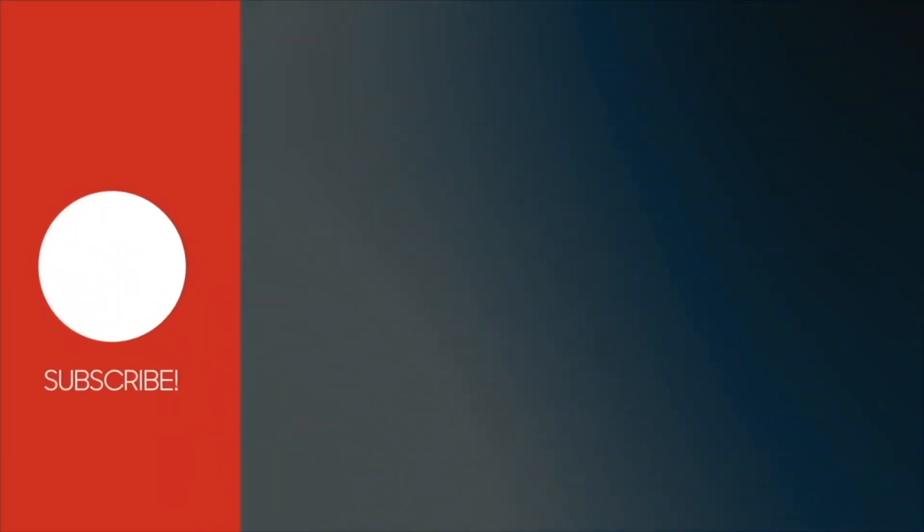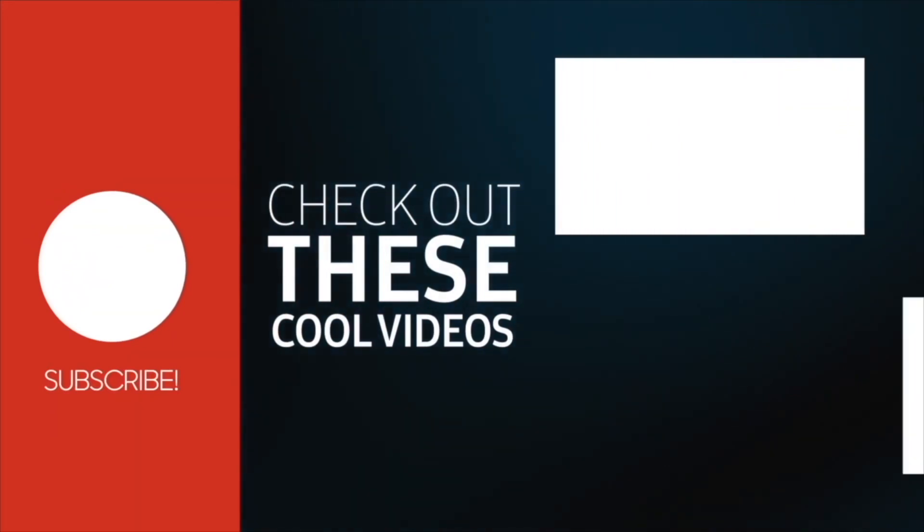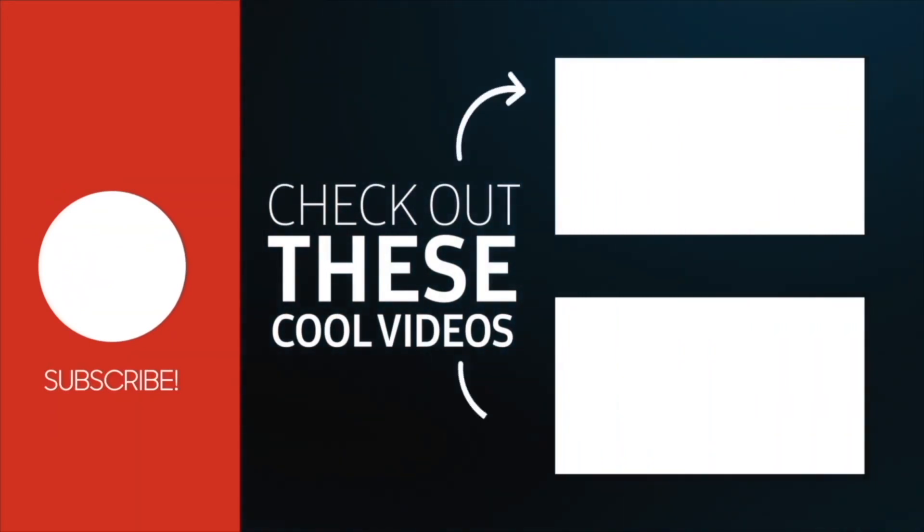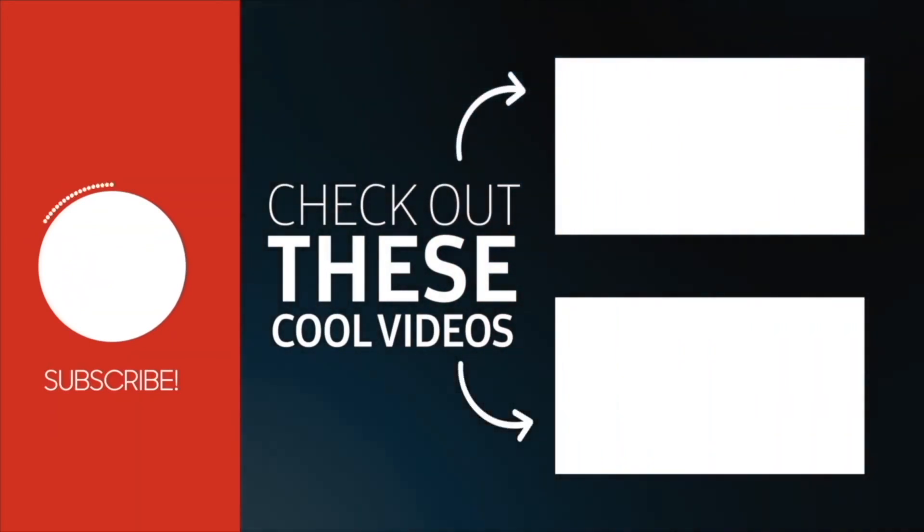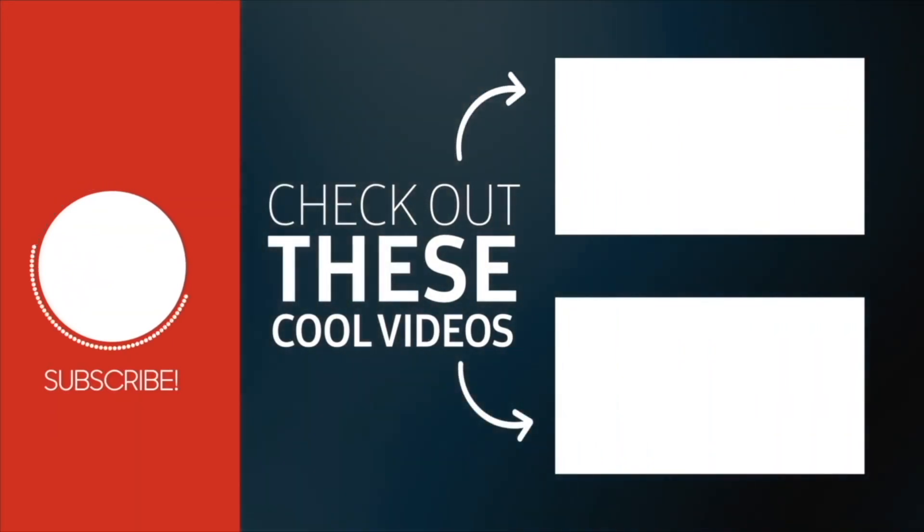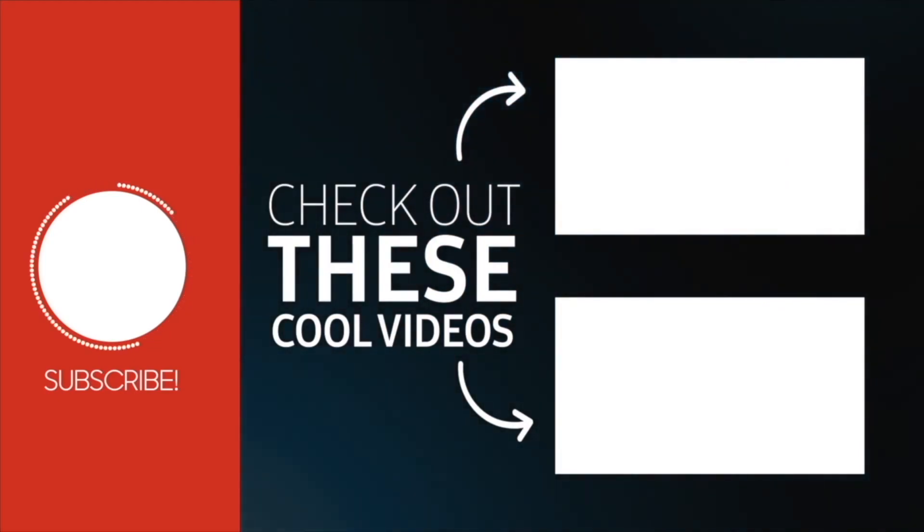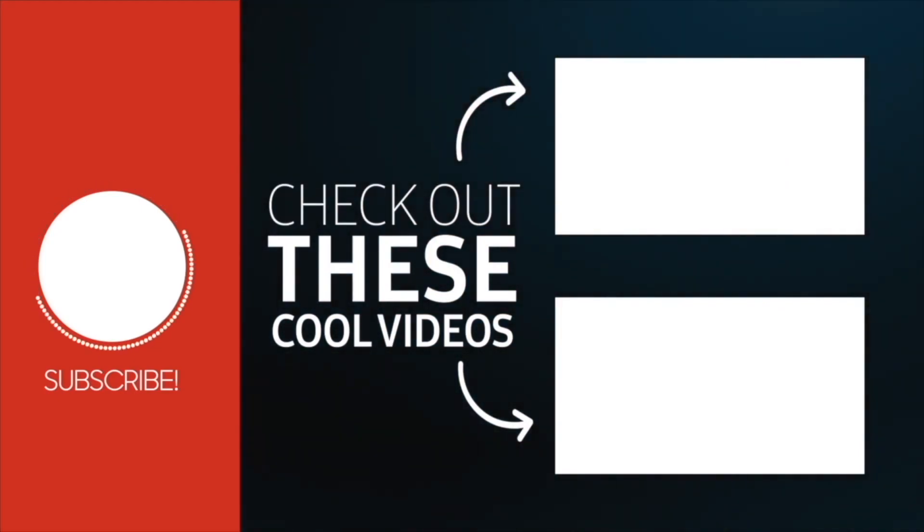If you enjoyed this video, then subscribe to this channel for more videos like this. You can also watch these videos which I think you would be very interested in. Let me know if you have a question in the comments below, and I'll be seeing you in the next video.